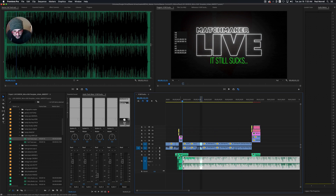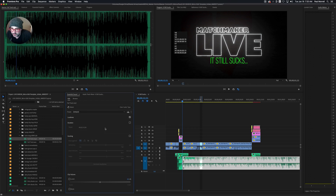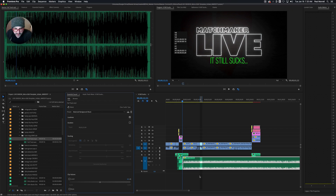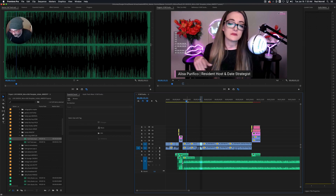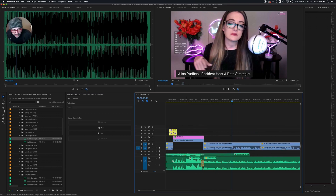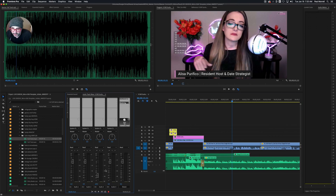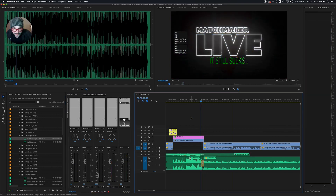Now that we've defined where the duck is going to happen, we grab this section, come over here to Essential Sound, name this one 'music,' and call this 'Balanced Background.' You can see it just rips that volume all the way down, and it does it on the track. So I don't have to mess with my meters over here — it buries the mix into the sequence without using keyframes, which makes it a little easier to manage.